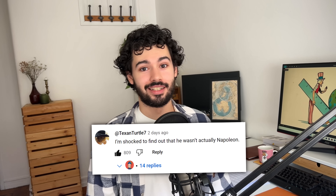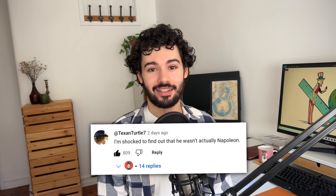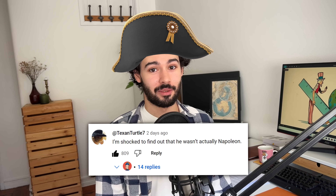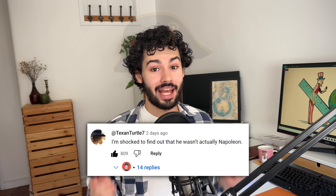I saw a really funny comment in the latest video when I did the face reveal saying 'I'm surprised he's not really Napoleon.' If I ever get to a million subscribers, I will do a full video in a Napoleon costume. So if you wanna watch that, you gotta subscribe.